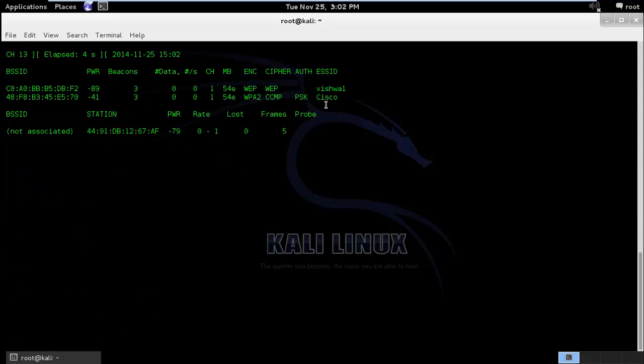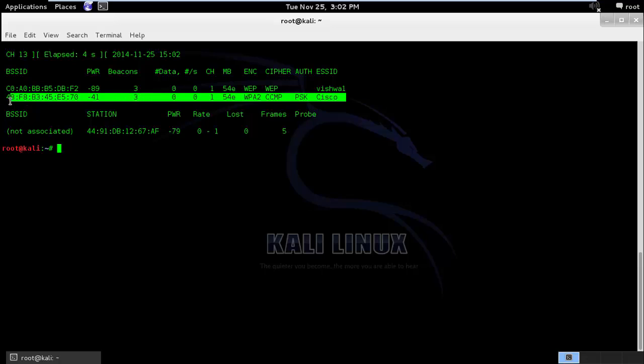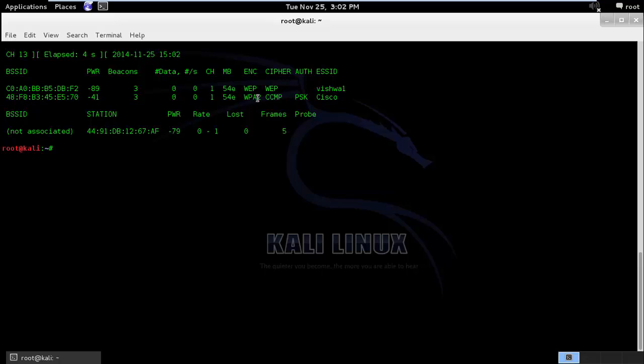Here you can see I have a Cisco based router which is using WPA2 and CCMP. So let's try to crack this.